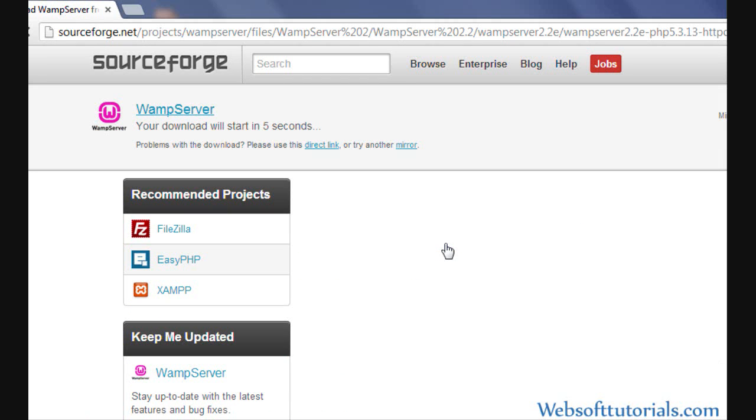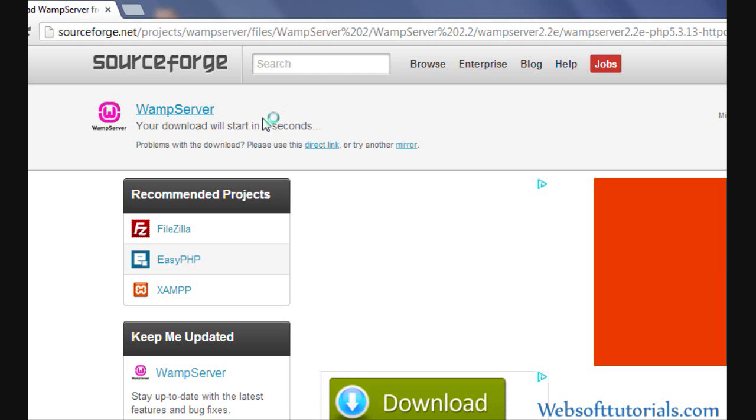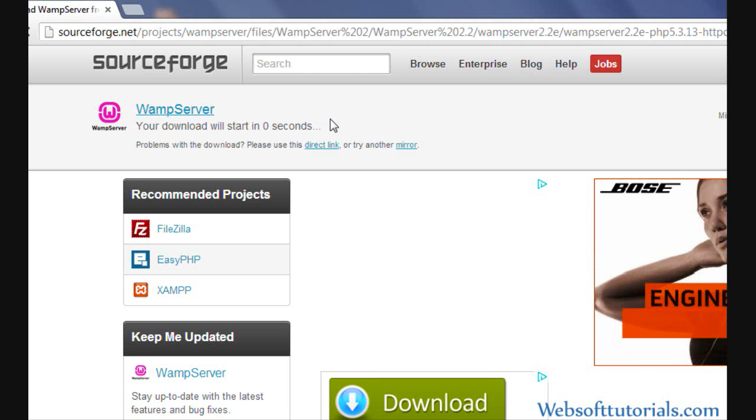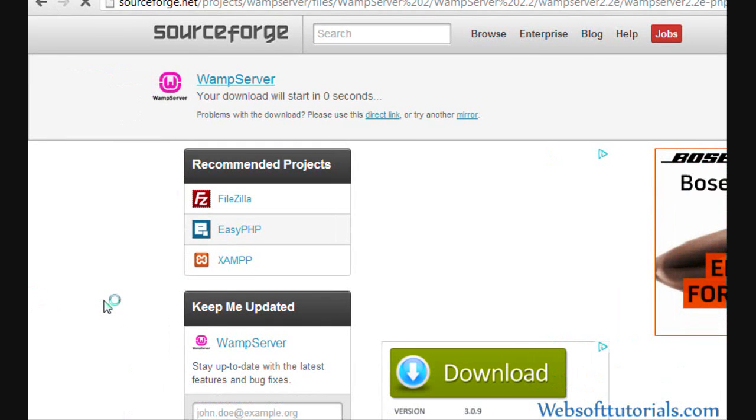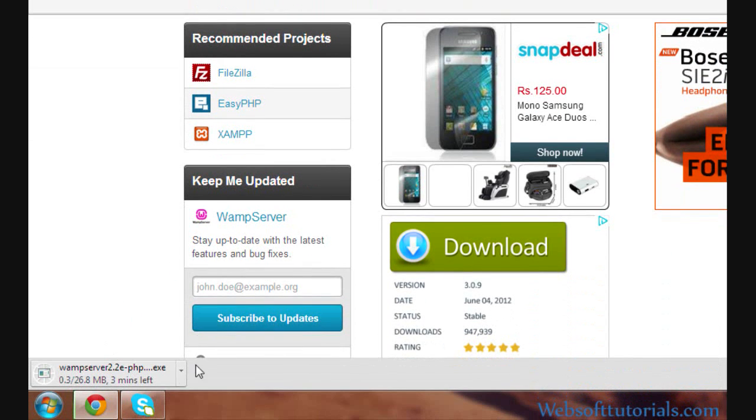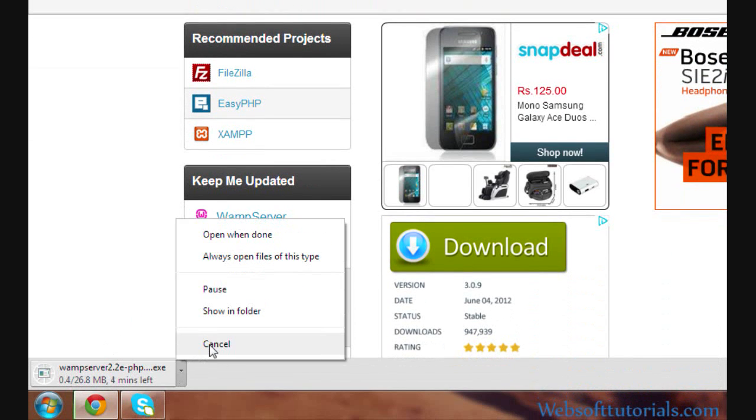It will take me to this website. You can see your download will start in one second. Now it will start downloading automatically. You can see the downloading has been started.